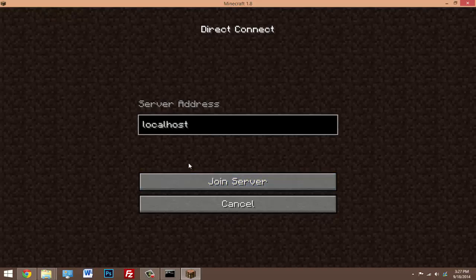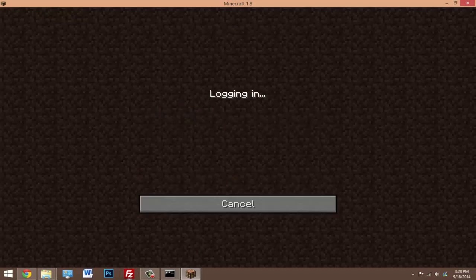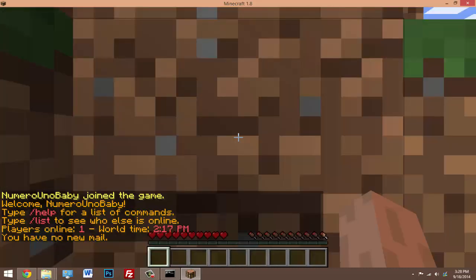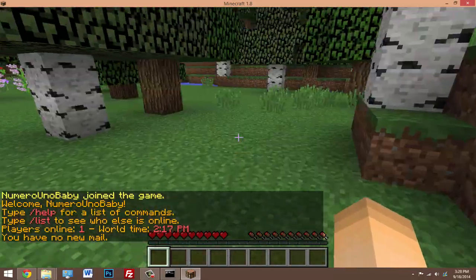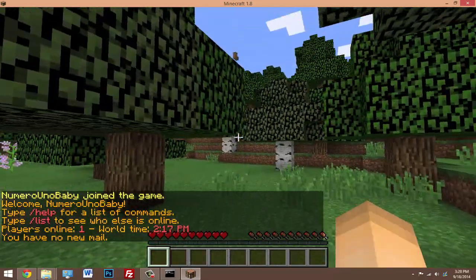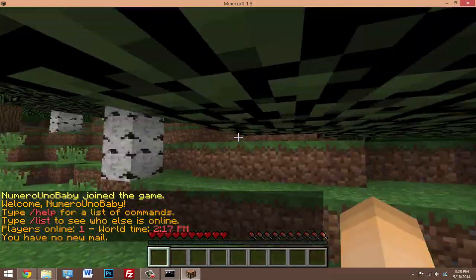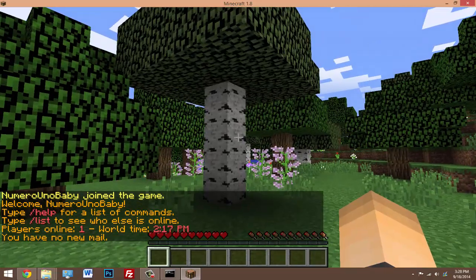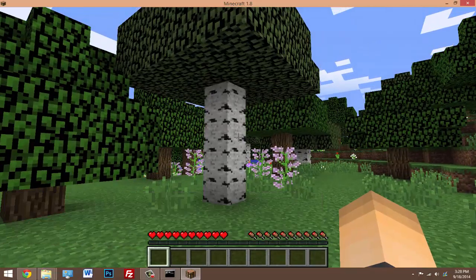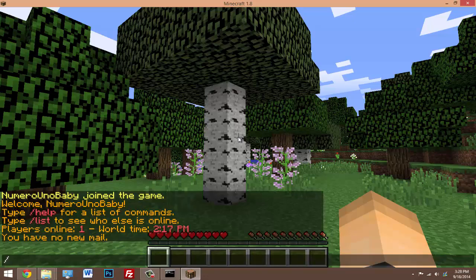As you can see I'm running Minecraft 1.8. I'm going to join my server using the address localhost because when we run servers on our computer we can just type that in. Hit join server, and yep, I'm in it. This is running on a 1.8 server using Minecraft 1.8. I'm going to pause the video real quick and show you that it works on 1.7 too. Before I change to 1.7, I'm going to show you guys that the plugins work.